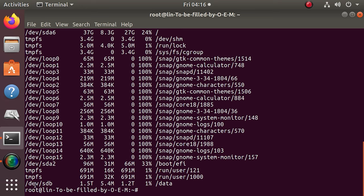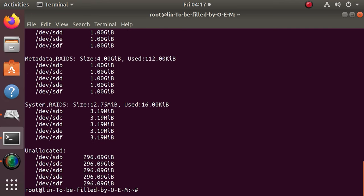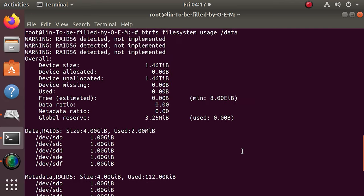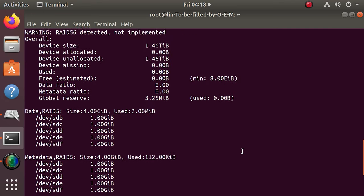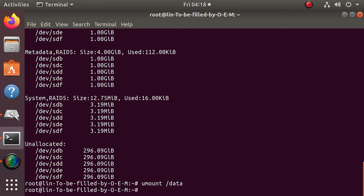To view information on how the operating system uses the array, that is, how much space is free and occupied, type this command. To unmount the array, you only need to use a single command.